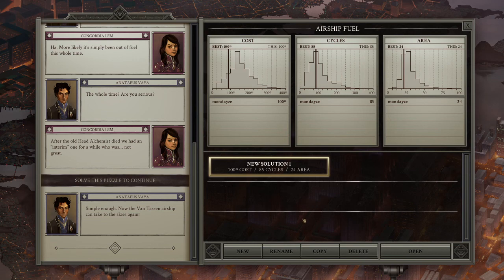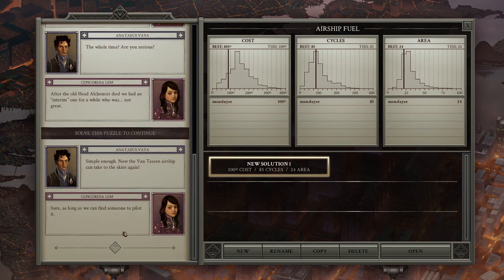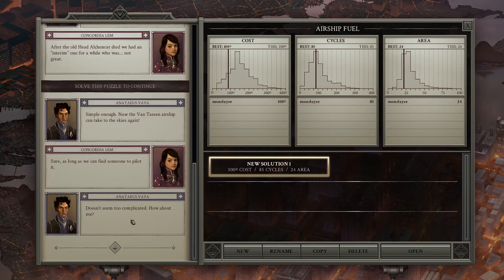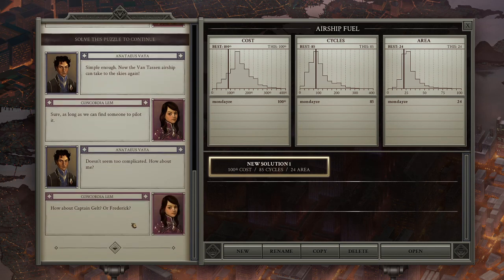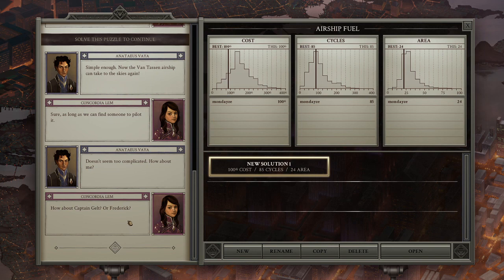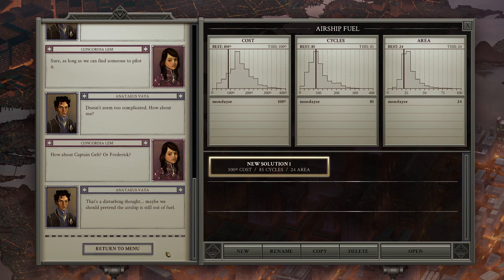Simple enough. Now that the Van Tassen airship can take to the skies again. Sure, as long as we can find someone to pilot it. It doesn't seem too complicated. How about me? How about captain Gelt or Frederick? That's a disturbing thought. Maybe we should pretend the airship is still out of fuel.